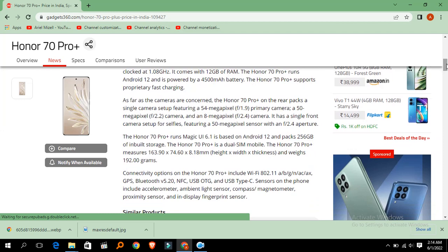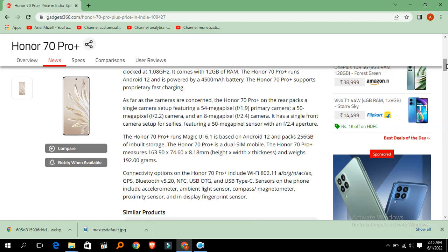As far as the cameras are concerned, the Honor 70 Pro Plus on the rear packs a triple camera setup featuring 54 megapixel f/1.9 primary camera, a 50 megapixel f/2.2 camera, and an 8 megapixel f/2.4 camera. It has a single front camera setup for selfies with a 50 megapixel sensor with an f/2.4 aperture.